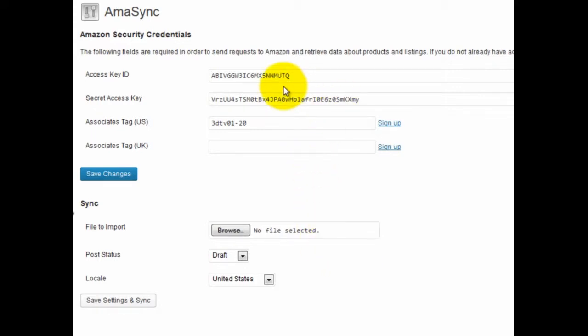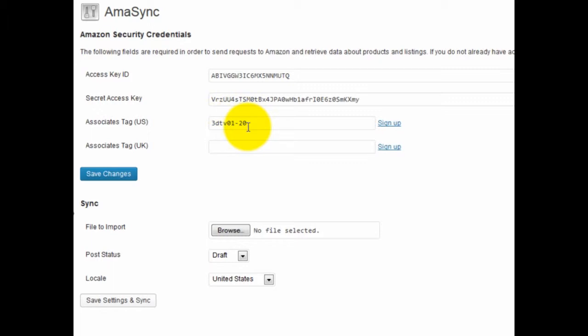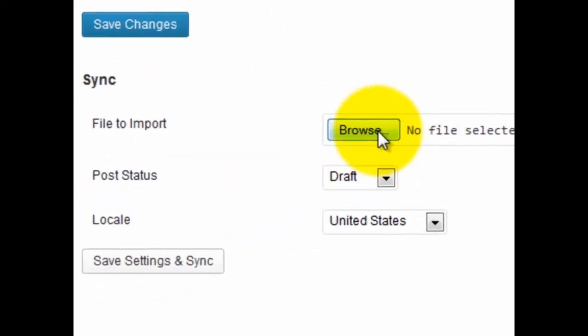The setup steps are listed in the help area of the members area. You basically just put in your access key and secret access key along with your associates tag, then click Browse and upload that file.